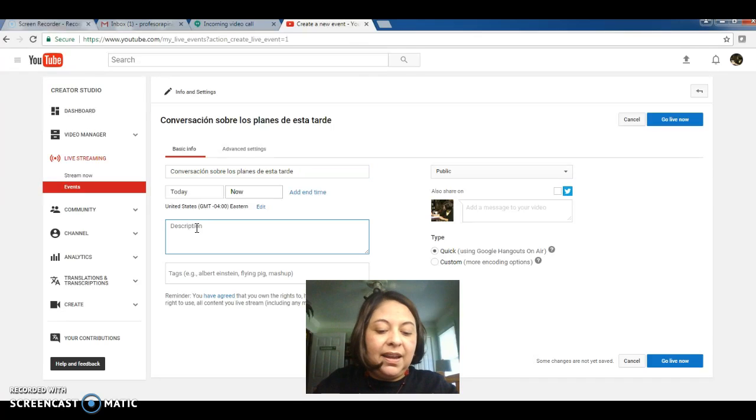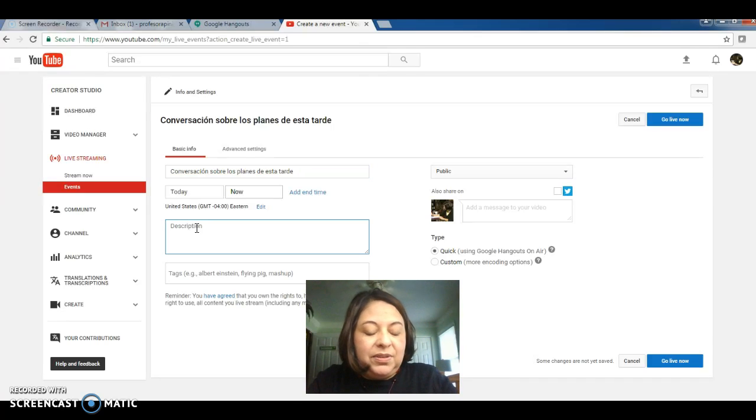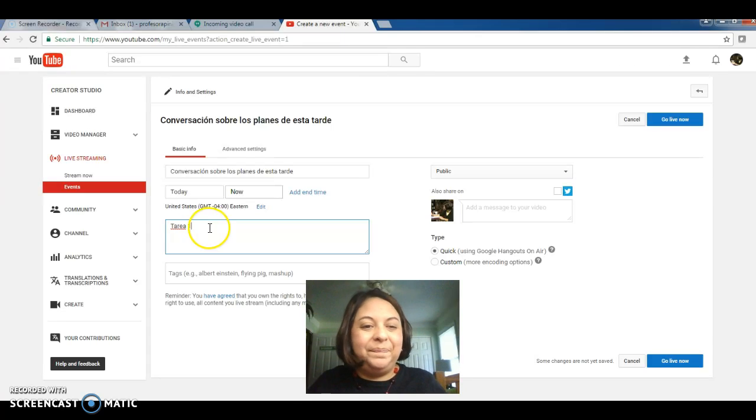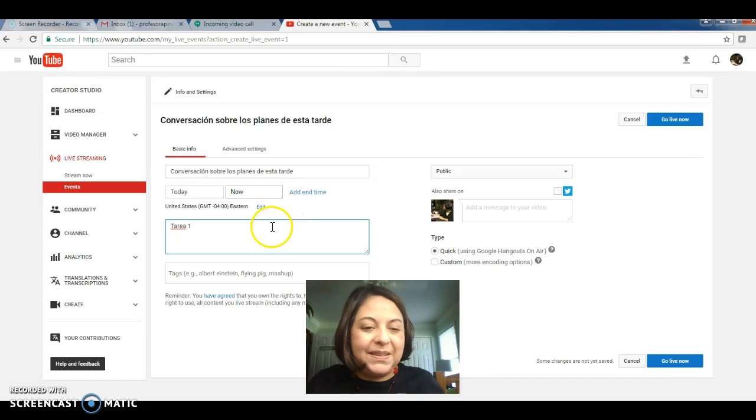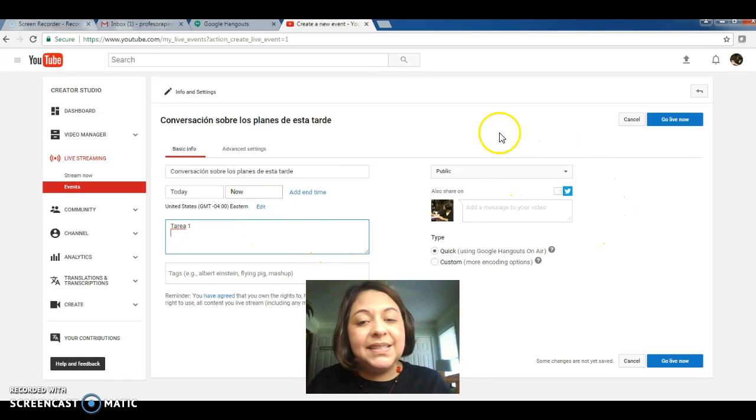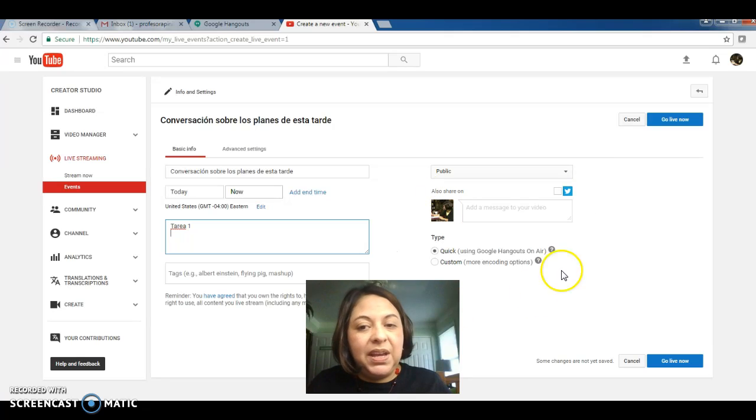And I can add something to the description. And in the description I can put something like, this counts as tarea una. Alright, so now I'm done with that. Now let's take a look at the options we have to the right.